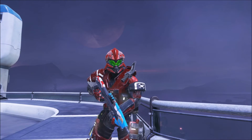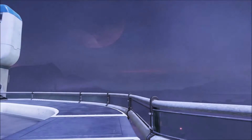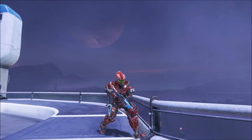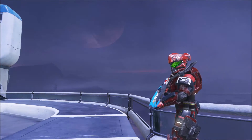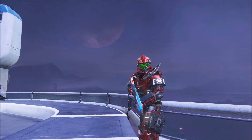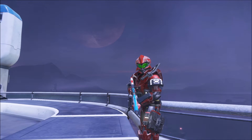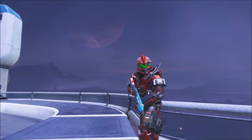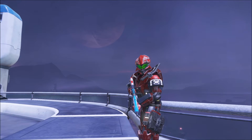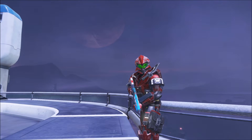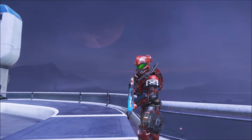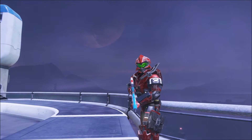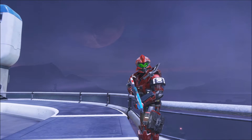Hi everyone. Sorry, I bumped my controller. Alright, so today I'm going to be showing you how to make a random weather system that can choose the weather randomly at either the start of a match, the start of a round, or either. Anyway, let's get started.